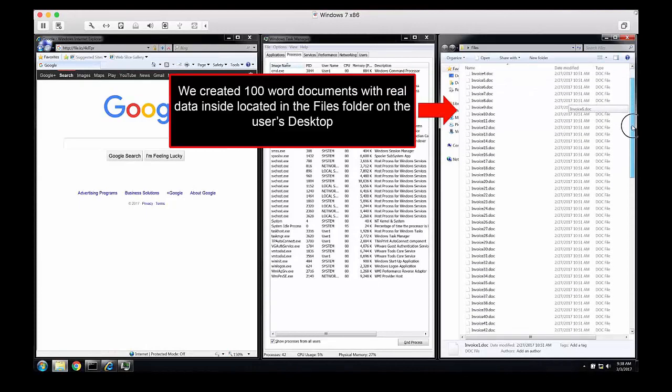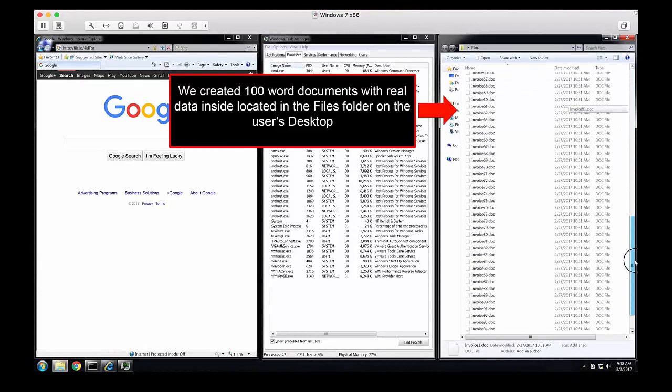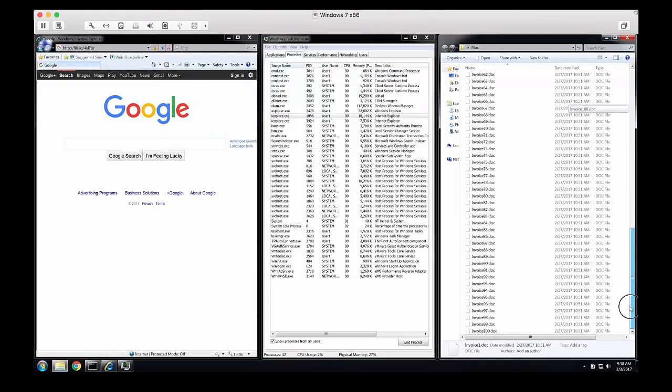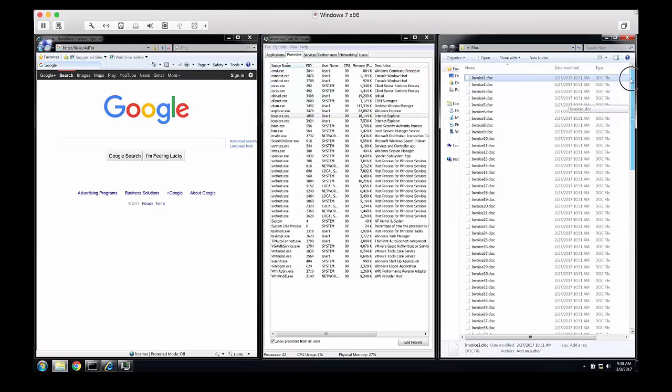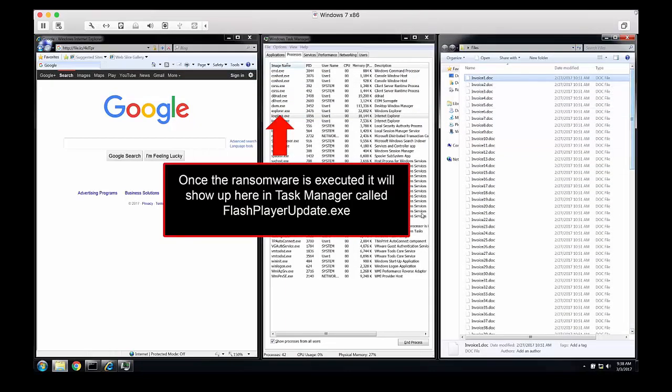On the right-hand side, we have a number of Word documents, just as you would on a real work machine. In the middle, we have the Task Manager window to show when the Flash Player Update process is running in the background.